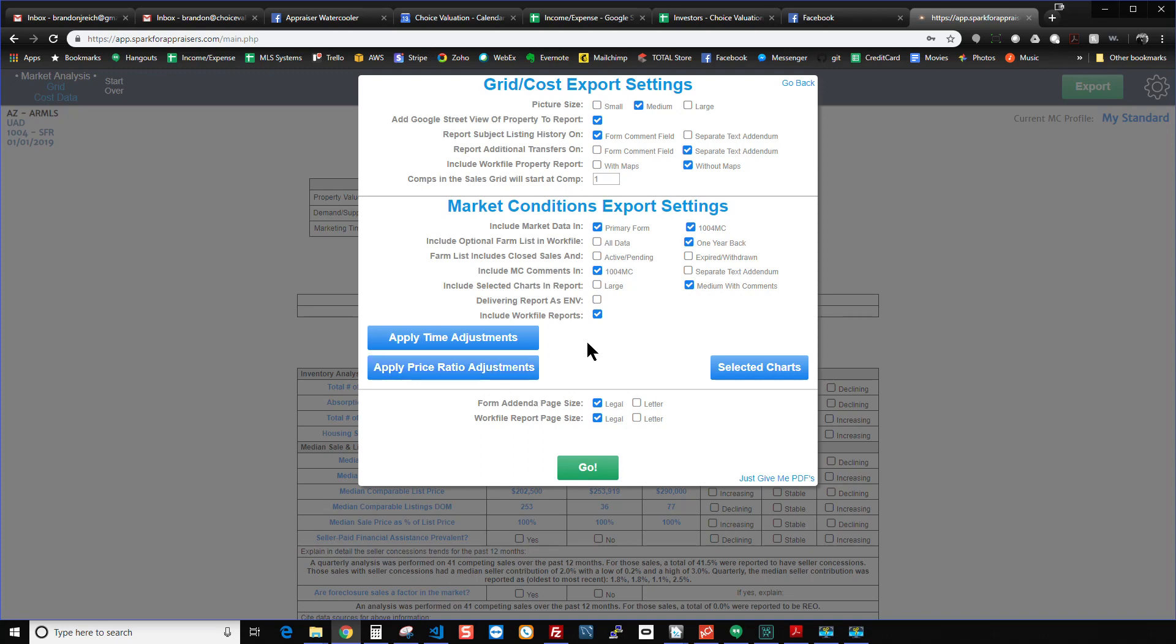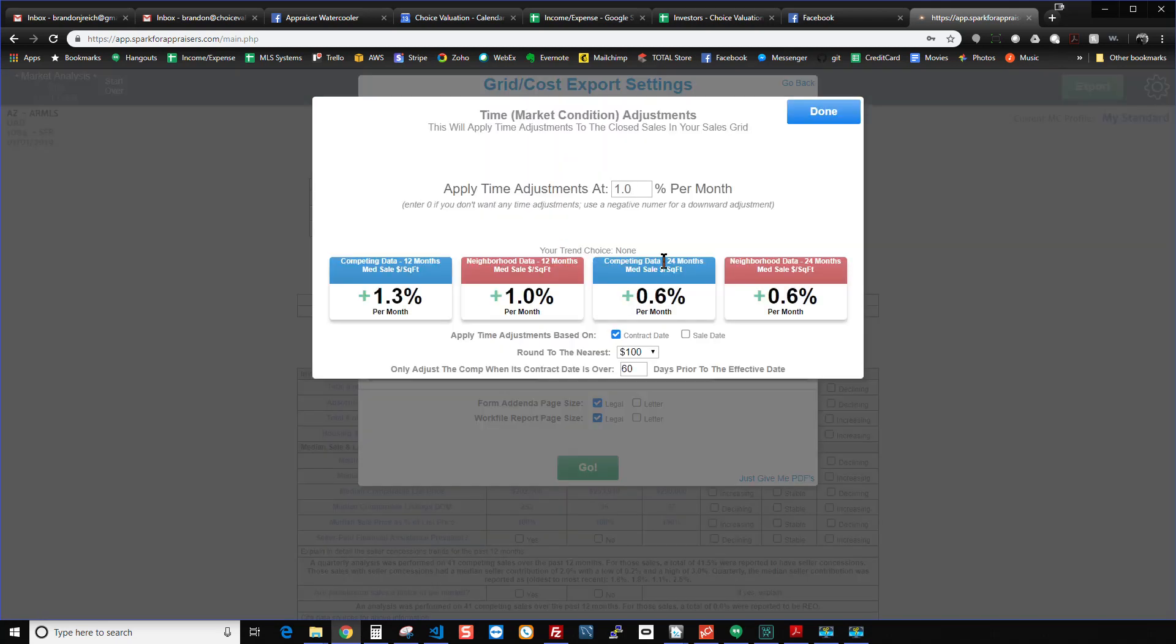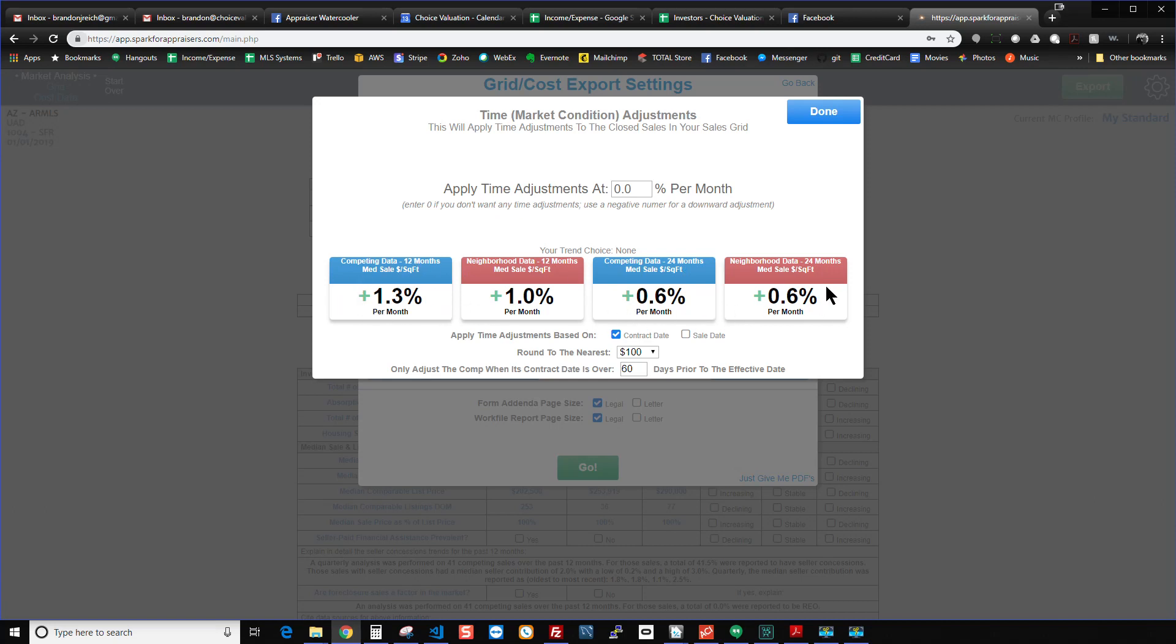So if you want to apply a time adjustment, it's going to look like this by default. It's going to have a zero here as if you aren't going to make any time adjustments. That's the default setting every time. But if you do want to make a time adjustment, Spark shows you the analyses you wanted it to perform on for sale price. And so you can look at those and decide what you think the time adjustment should be.